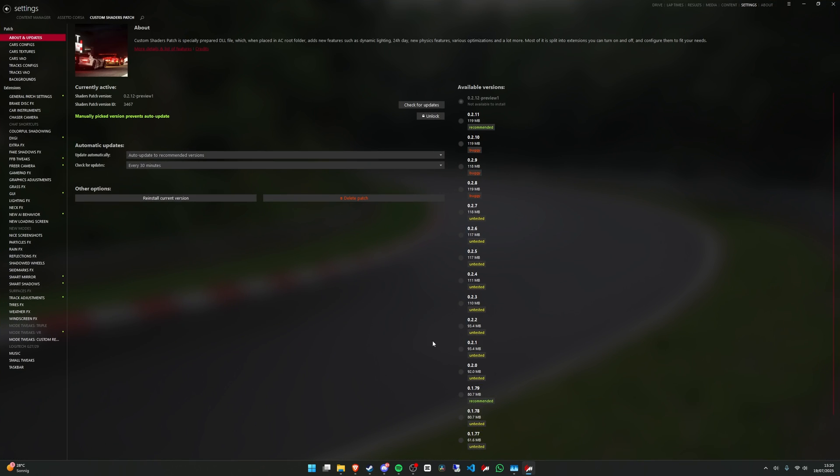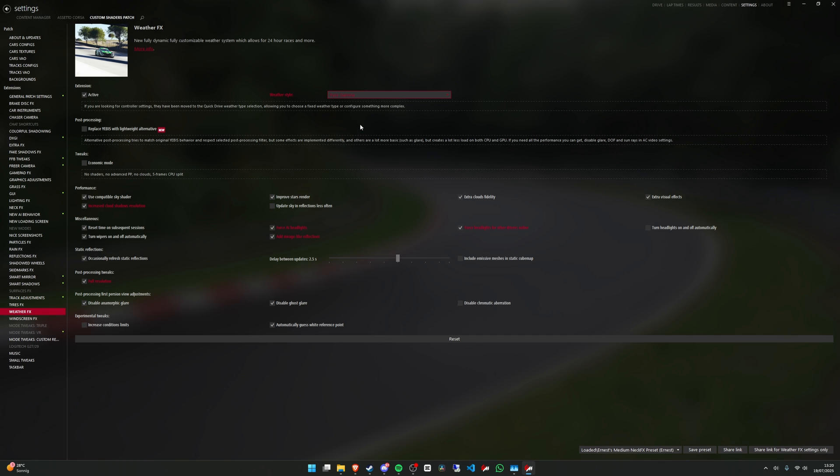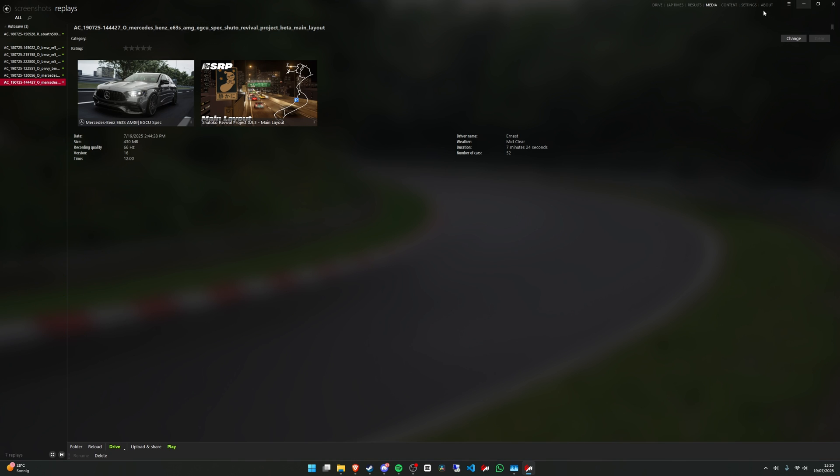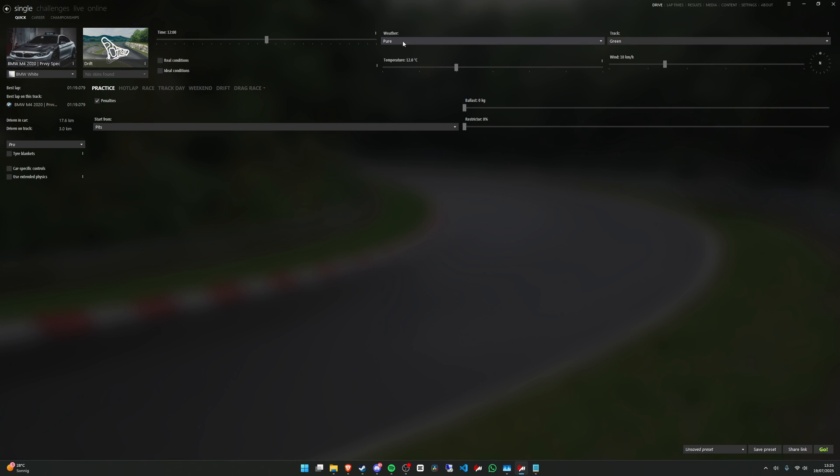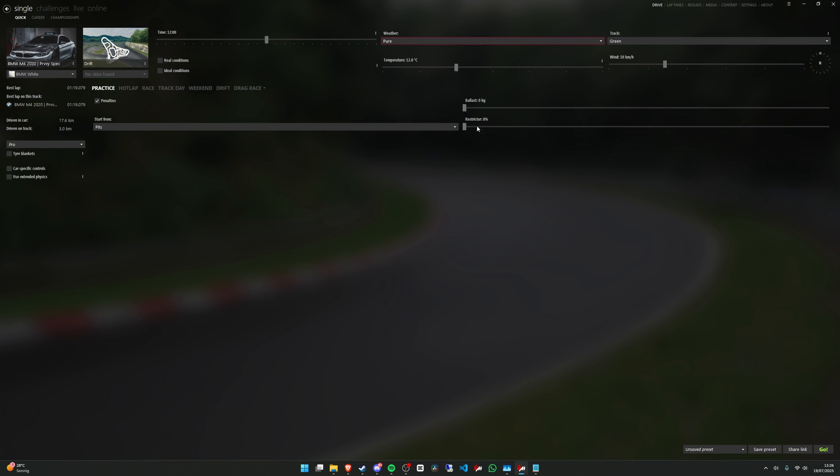Okay, so now we can go back to Content Manager. Then go to Custom Shader Patch settings, Custom Shader Patch, and go all the way down to weather effects. And make sure that you have Pure Gamma selected for the filter to work. And also make sure to have this one disabled or else the filter will not work properly. Now that we have that, for Pure Controller to work in the game you will need to select it here for the weather. Now just press on Pure, then you're all good.